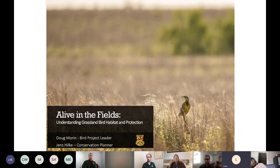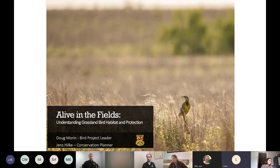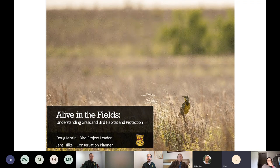Welcome, folks. Thanks for joining us. We're here to chat about grassland birds and grassland bird habitat in Vermont today.